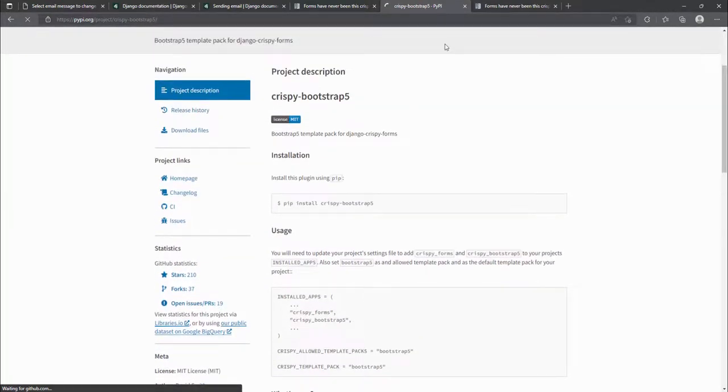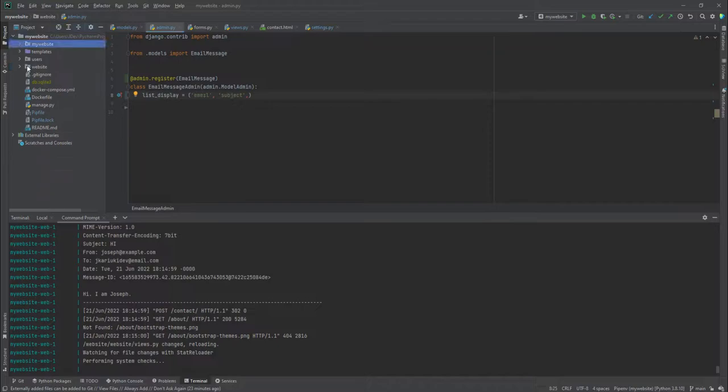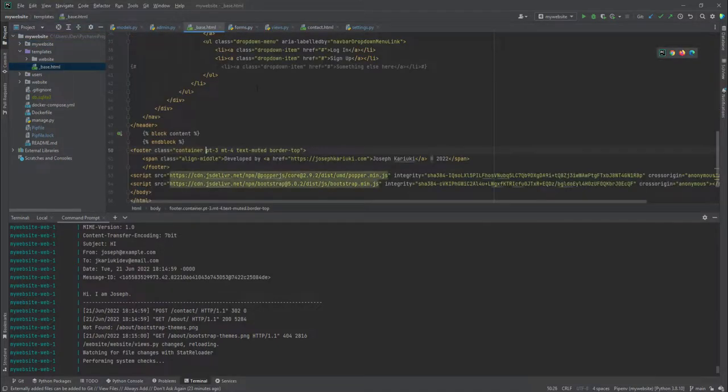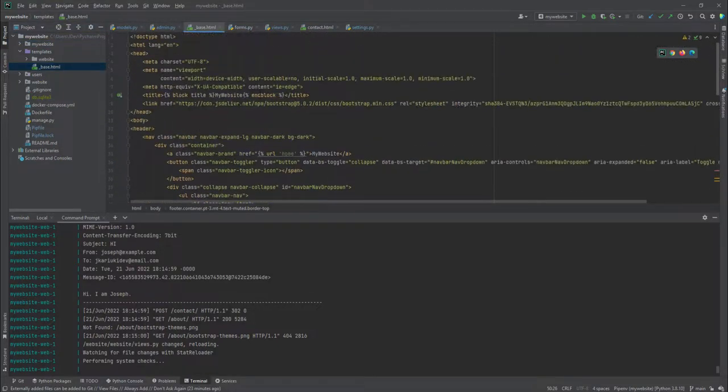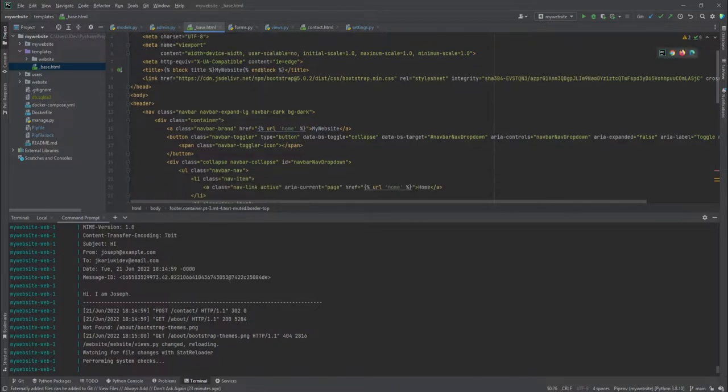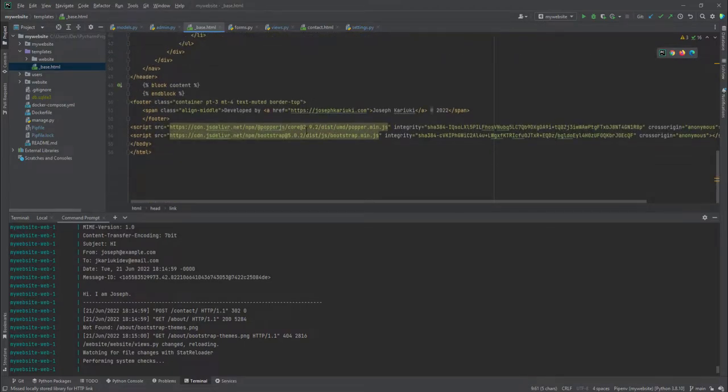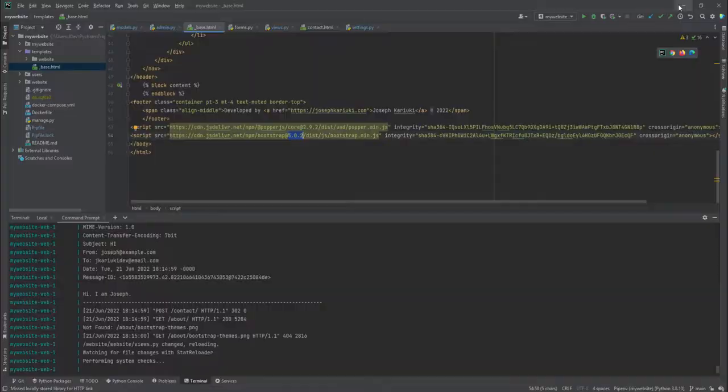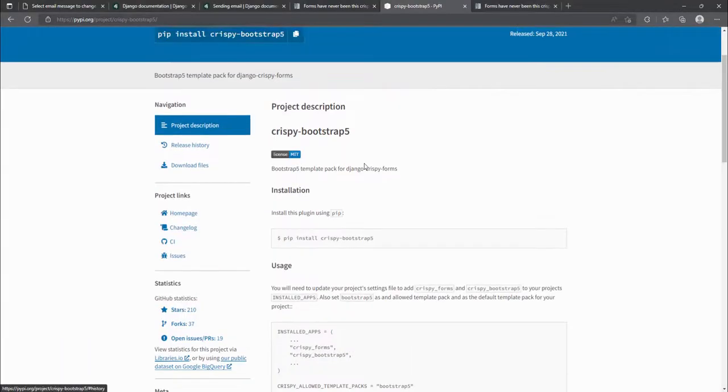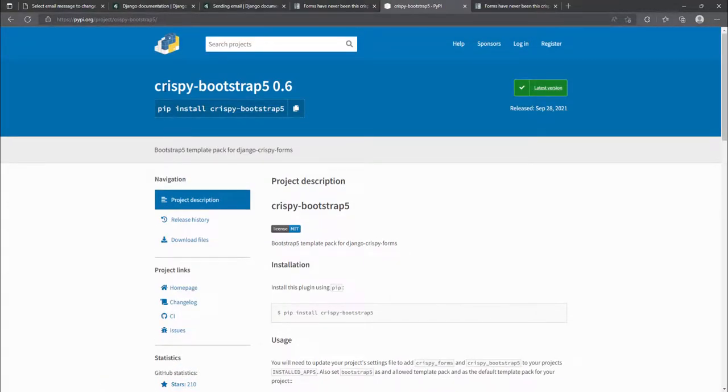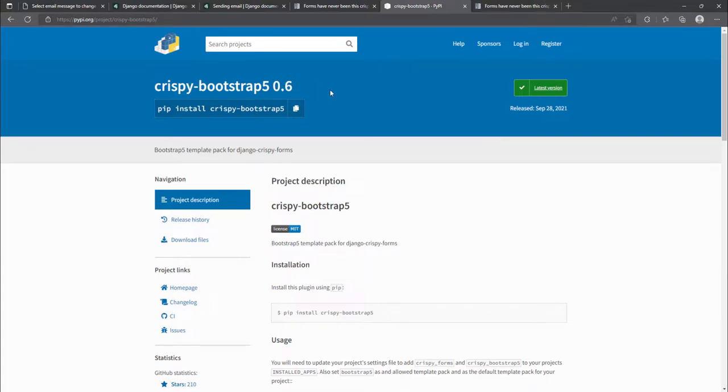So just to try and explain this, if you look at our template, our base template, if you look at the imports that we are doing, we are working with bootstrap five, not bootstrap four. And here below on the imports, we are working with bootstrap five. That's why we would want to work with this crispy bootstrap five. And I can see the latest version here is 0.6.